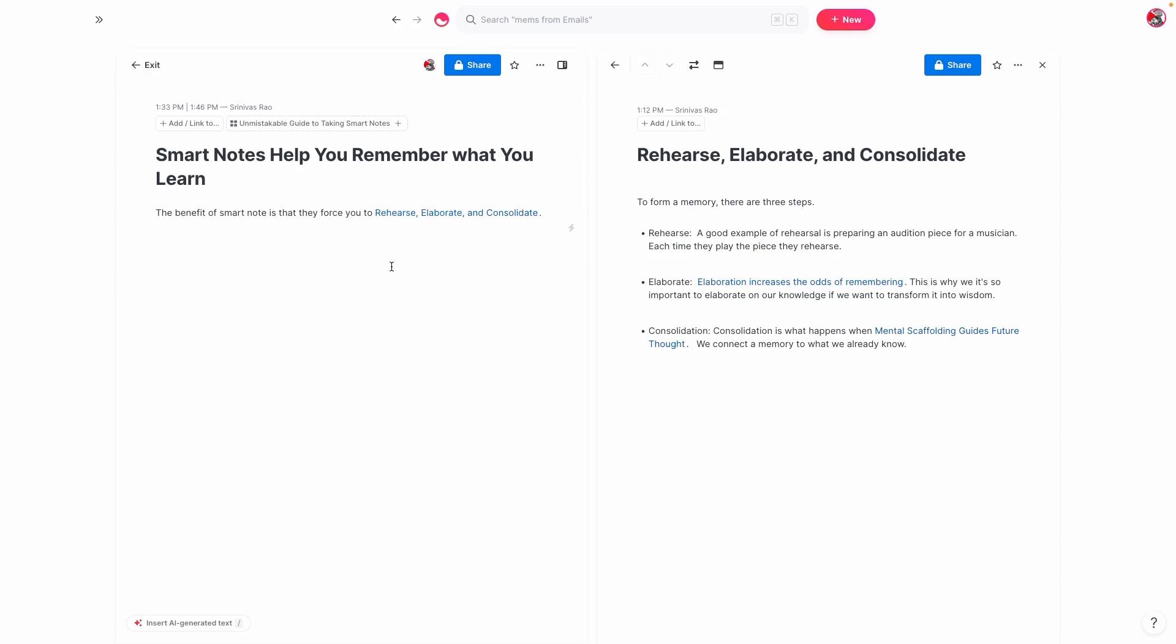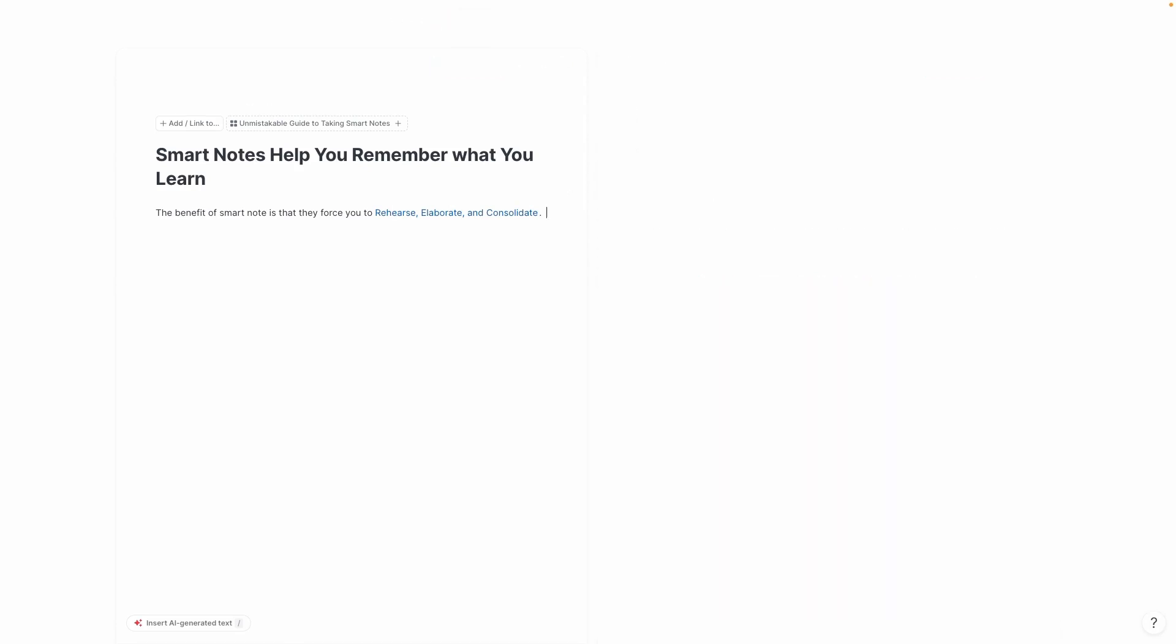And so I thought to myself, right when I read that note and I was rereading it this morning, I thought, oh yeah, this is exactly why smart notes help you remember and learn. Because the first thing you do when you write things in your own words, you end up rehearsing.